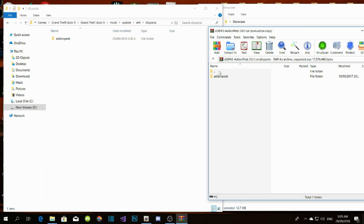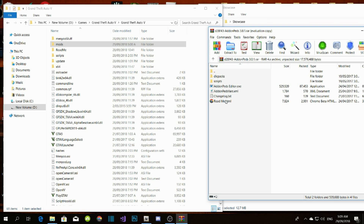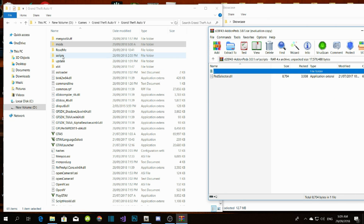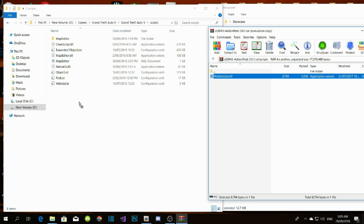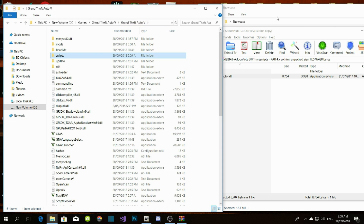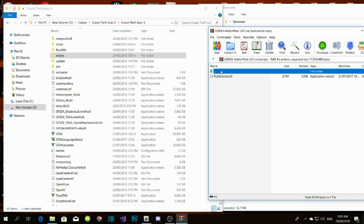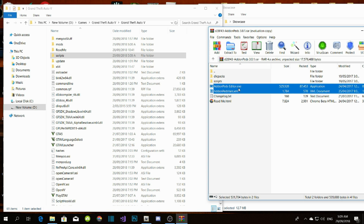Go back to your main file and come back to your GTA V root. The next step is going to your scripts folder — drag the 'ped selector dot dll' into your script folder. Then go back to your GTA V root, copy the 'add-on ped editor dot exe' and the 'add-on peds vars dot xml', and paste them both into your GTA V main directory.